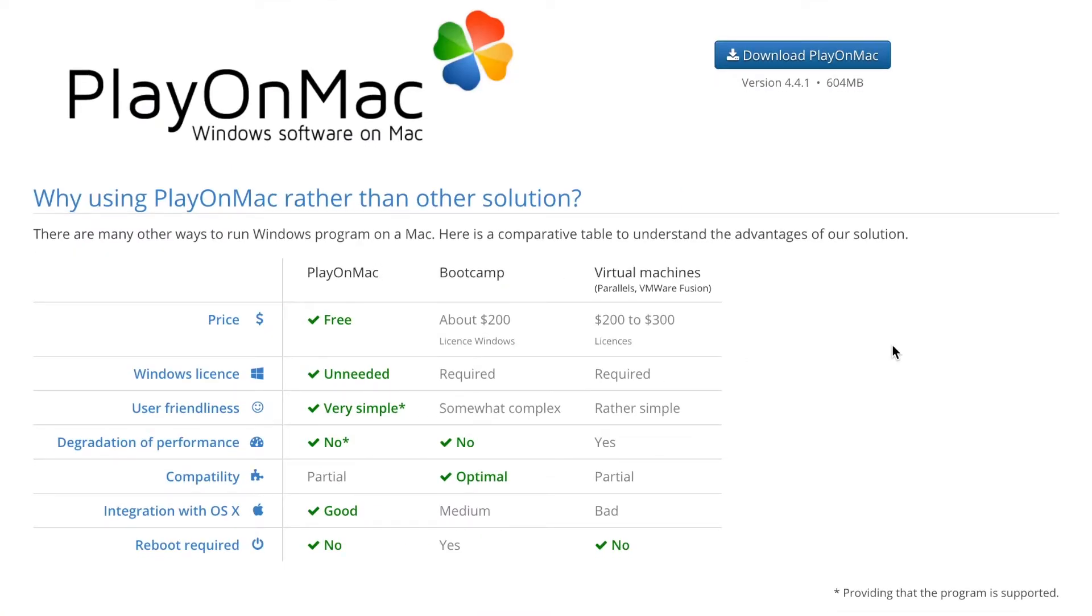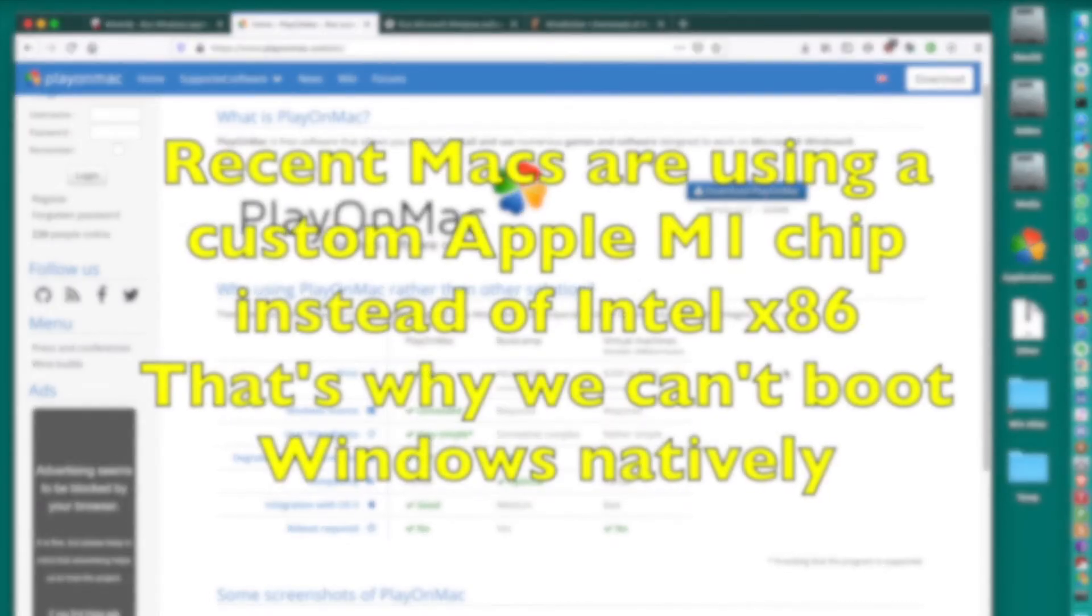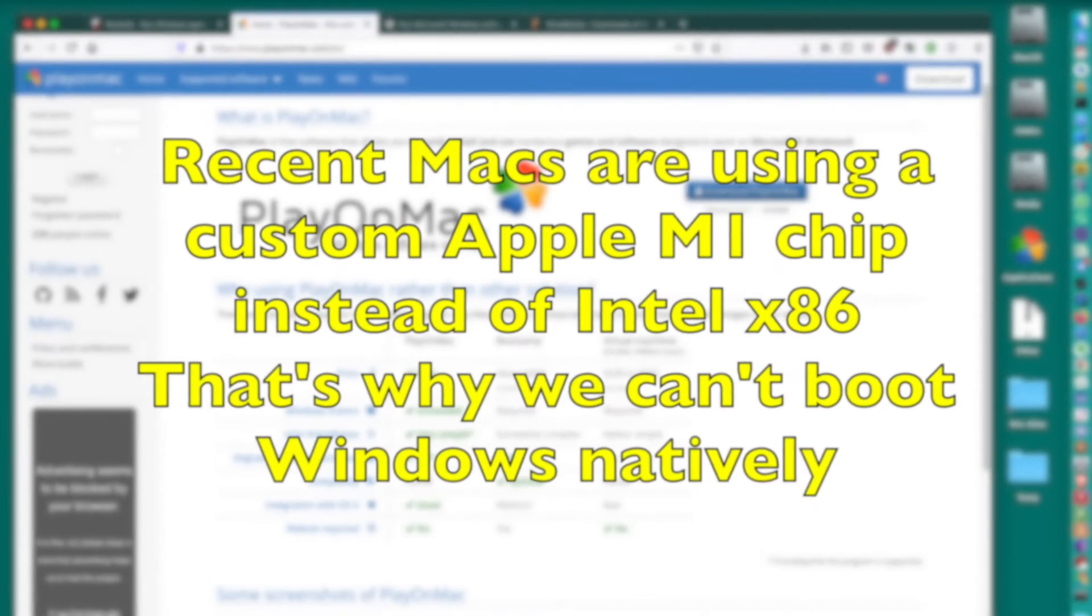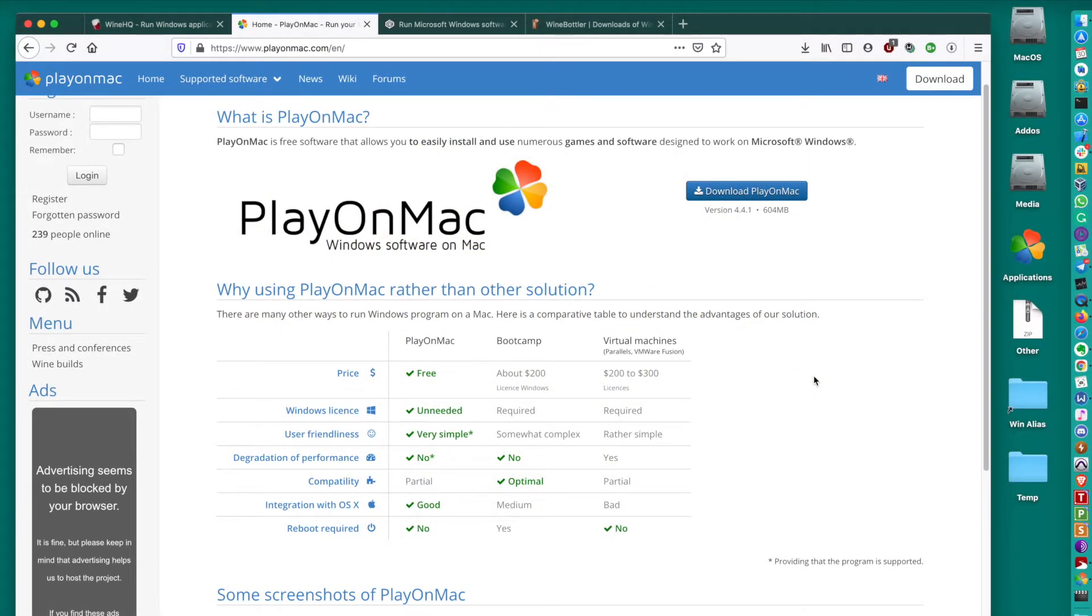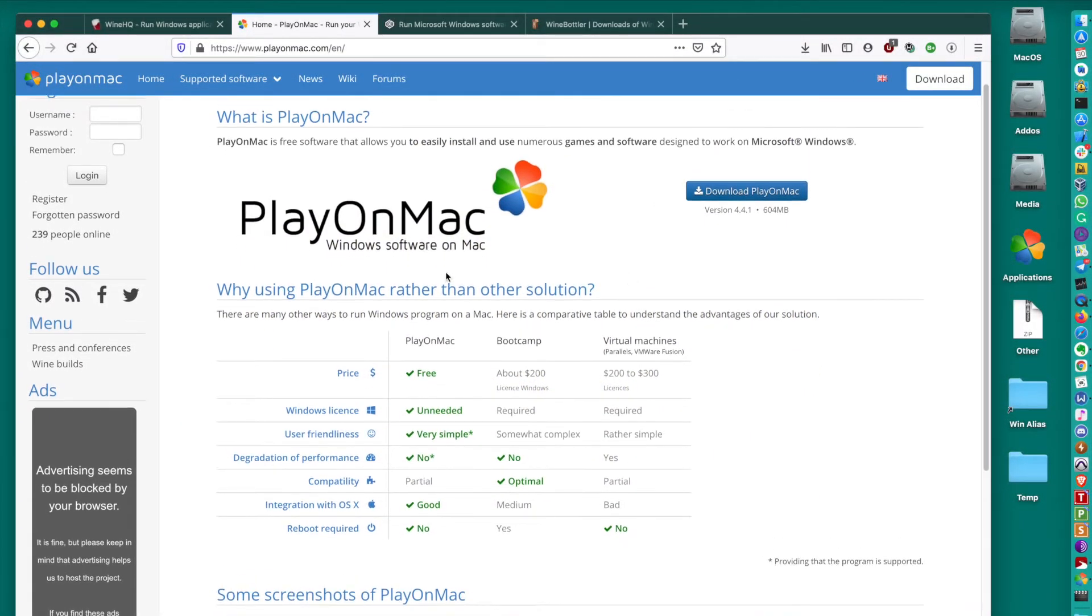As you can see, it also has a comparison table, which compares PlayOnMac to bootcamp and virtual machines. Now we know that bootcamp is not an option anymore on the recent Macs. Basically, we have less and less options every day, because the world is changing. Everything is changing around us. I prefer this option.